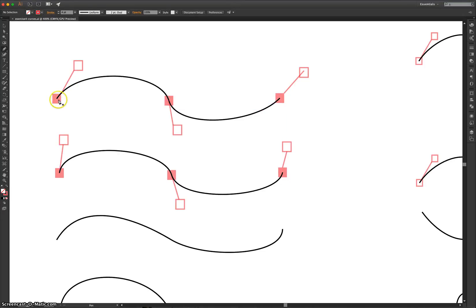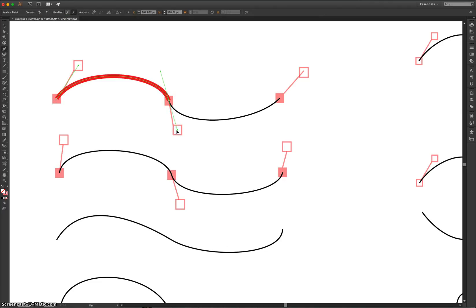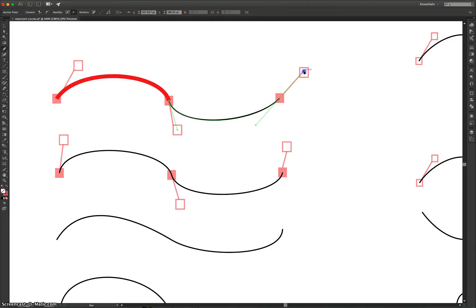All you need to do is hover over the filled red box to begin with. Simply click and drag up to the empty white box and just drop your mouse there. Once you've done that, you'll see that the Pen Tool is starting to follow your mouse cursor wherever it goes. Pop over to the next solid red box and simply click and drag down to the empty one.